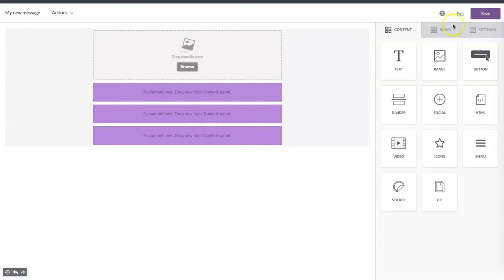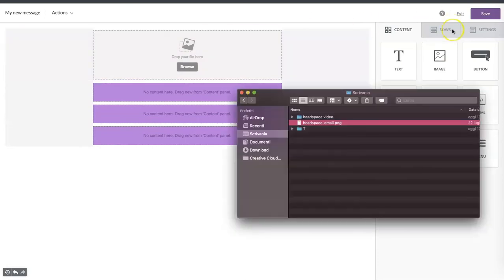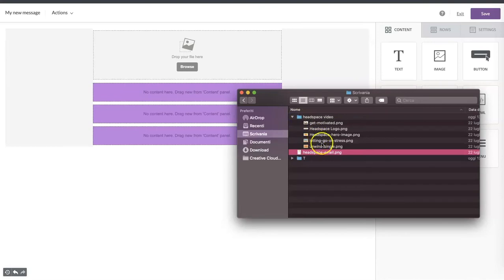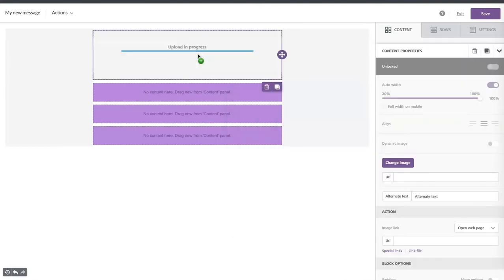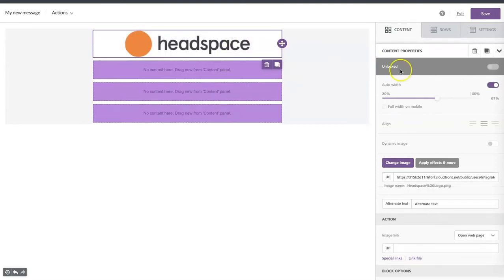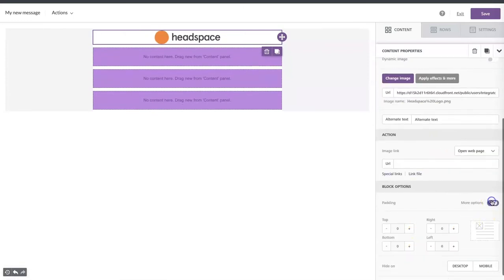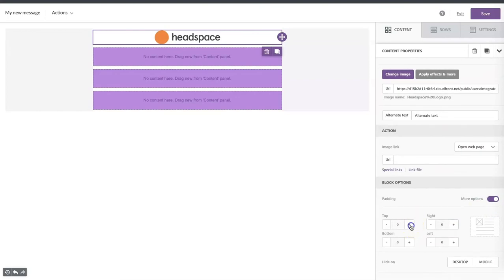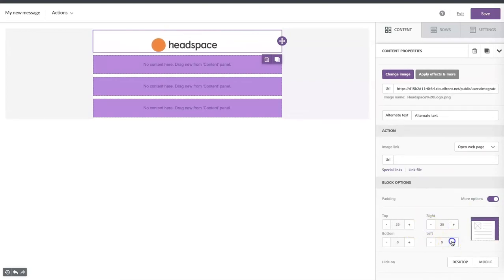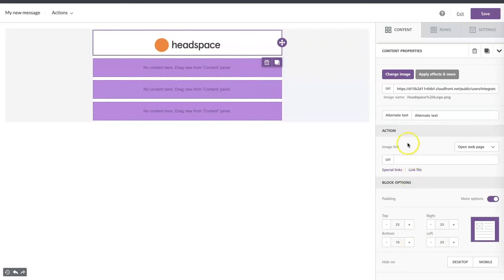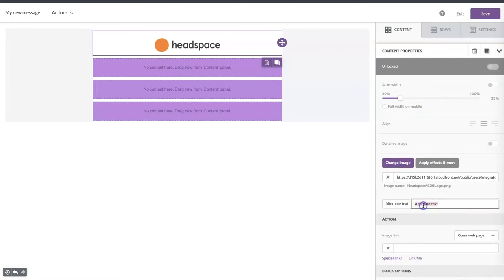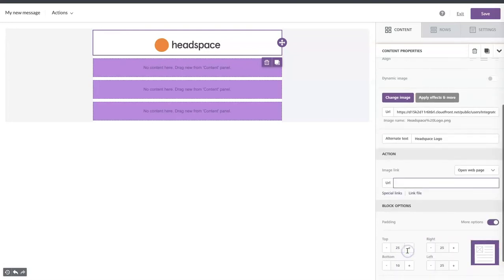In the first row, we are going to add the Headspace logo. Simply drag and drop it inside the content box and we can adjust the width and the padding. When you have an image inside an email, always remember to add an alternate text and a URL if needed.